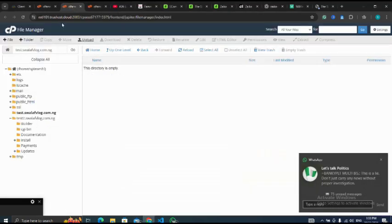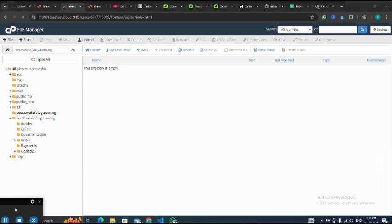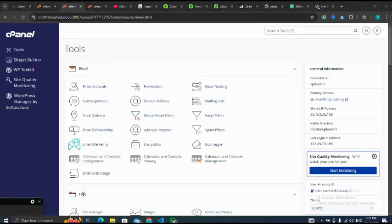Let me go to my cPanel from here. From my cPanel I'll go to my file manager.